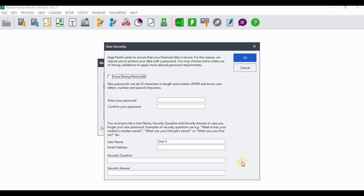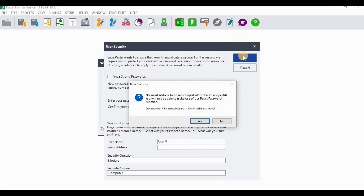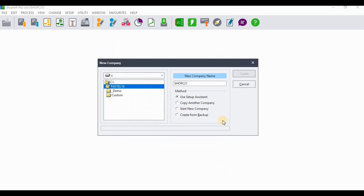Next, go through the steps of creating a password for your company and setting up a security question. If you forget your password, you can use the security question and answer to regain access. Create a short password, enter a security answer, and click OK. If prompted about an email address for the user profile, you can click No to skip it.